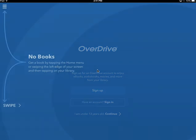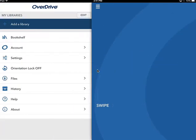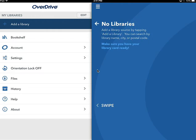On the next screen, we're going to add our library. We're going to click the three index lines at the top left, and then click the plus sign to add a library.